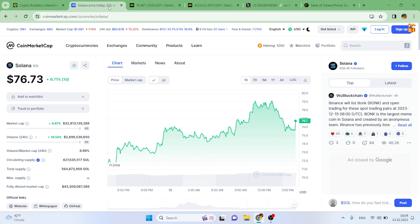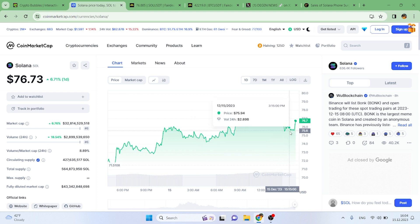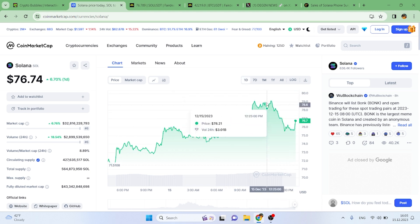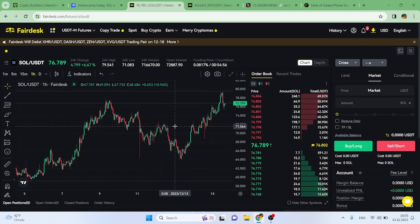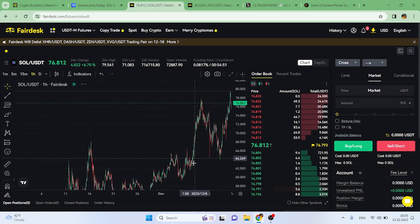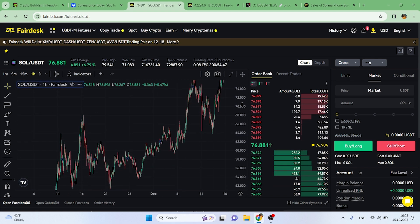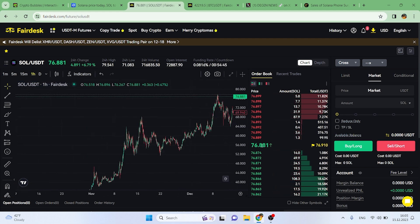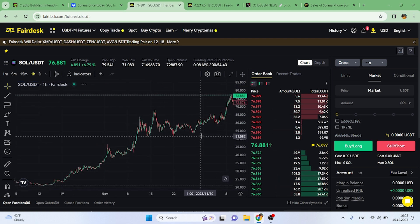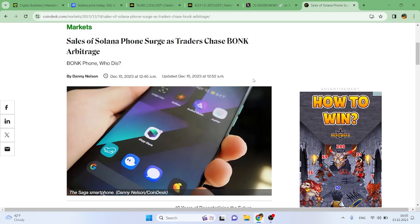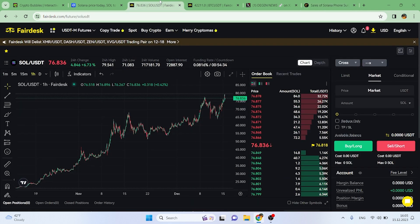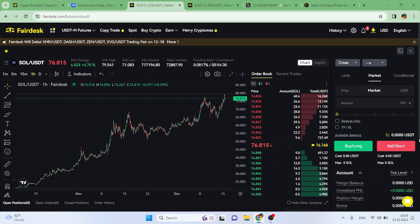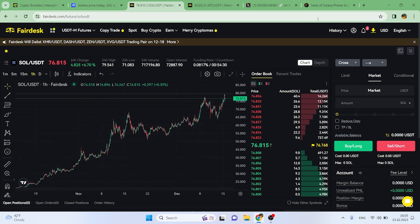Looking at Solana's price, it's sitting at a very healthy 76.73 dollars, up 6.71 percent for the day. Even though it's looking kind of bearish for the past couple of hours, it's still looking good. This behavior chart on Fairdesk confirms it's been on an uptrend for a while now, and I only think it will go up, especially with the latest news we're covering.